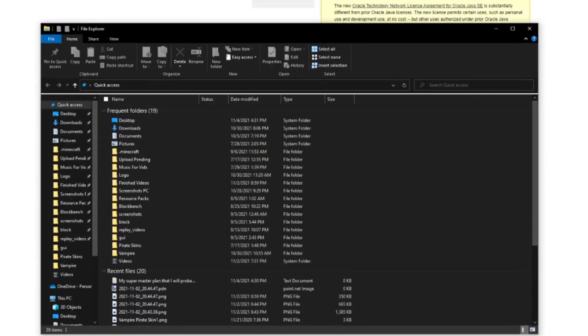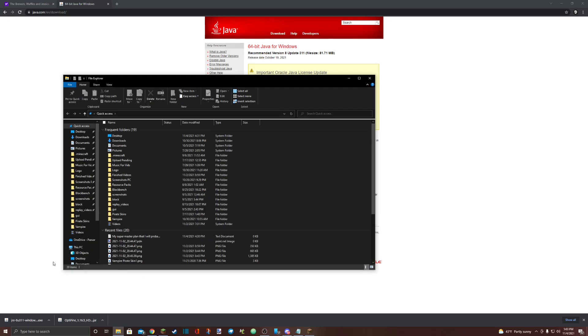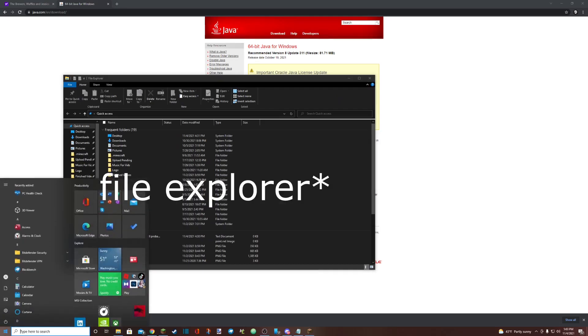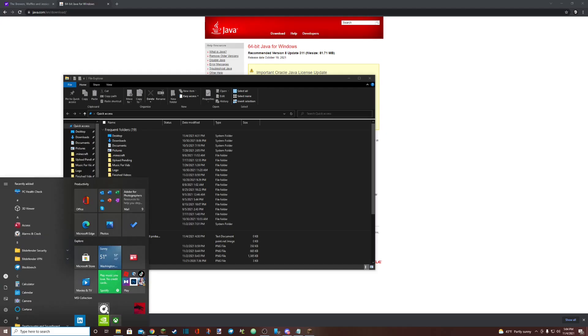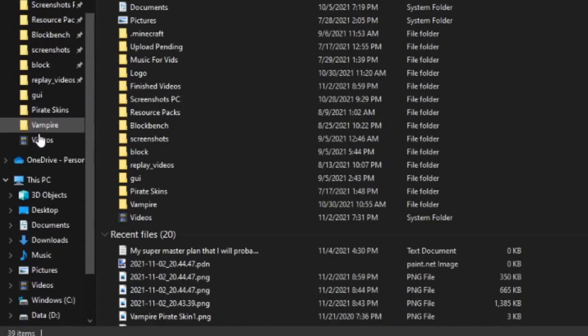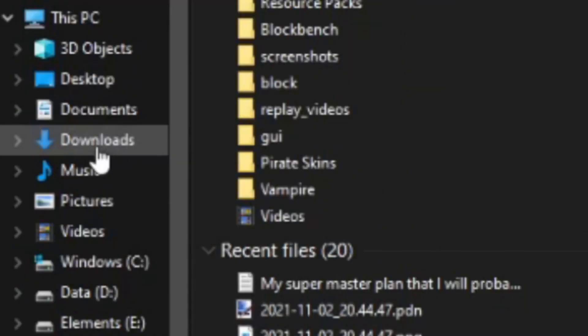Go to your Downloads folder which you can do by opening your file manager. You can open your file manager by either clicking on the documents here or by just clicking on this folder down here in your taskbar. Find the spot in your file manager called Downloads.